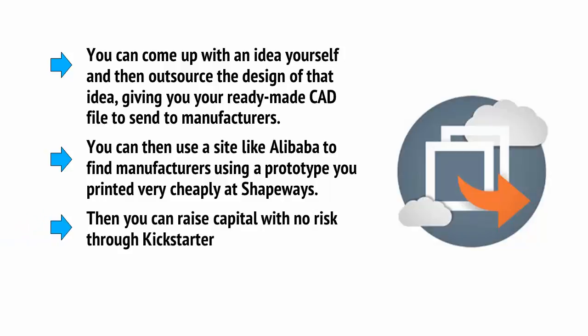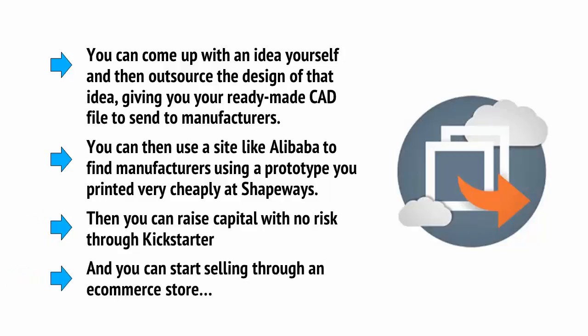You can then raise capital with no risk through Kickstarter, and you can start selling through an e-commerce store.